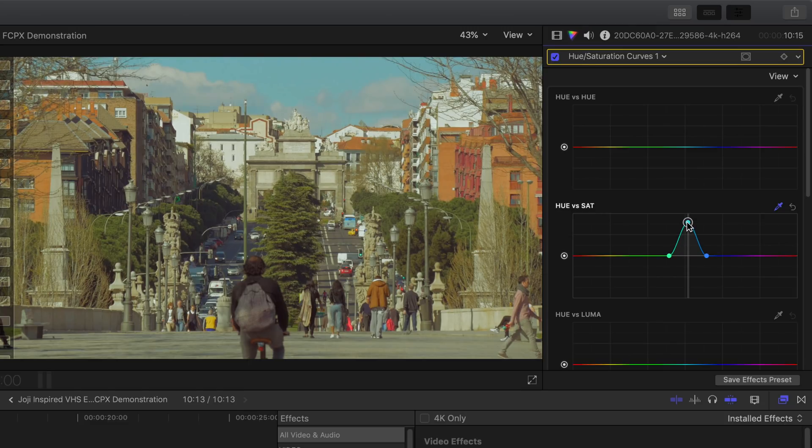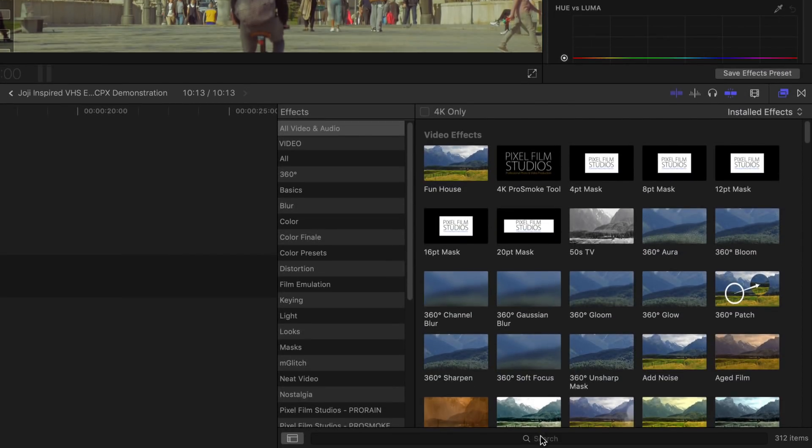Alright, now that we're all done with the colors, let's move on to the effects. In the effects browser search bar, type in add noise. Double click on that.